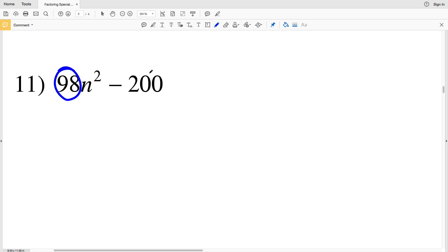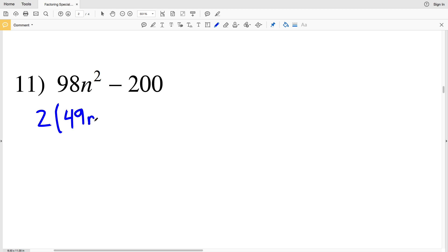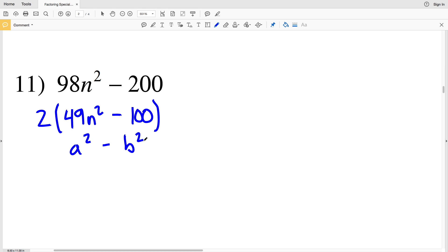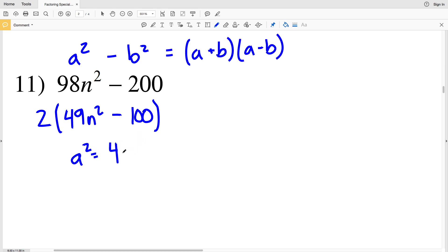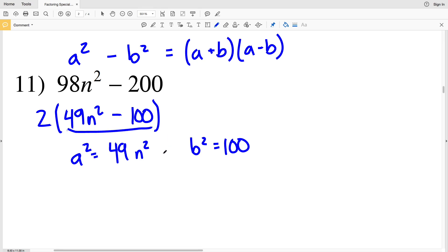For number 11, we can pull out a common factor between 98 and 200. That common factor is 2. So if we pull out a 2, 98 divided by 2 is 49, so 2 times 49n squared equals 98n squared. And 200 divided by 2 is 100, so 2 times 100 equals 200. For a squared minus b squared, our a squared is 49n squared and our b squared is 100. Remember that this polynomial is multiplied by 2, so we'll have to multiply by 2 once we find the factors.